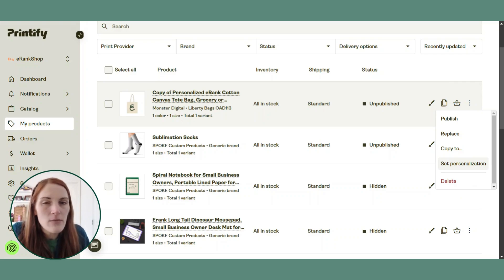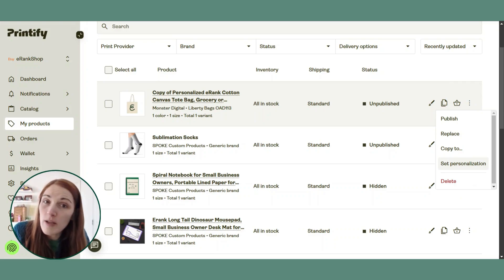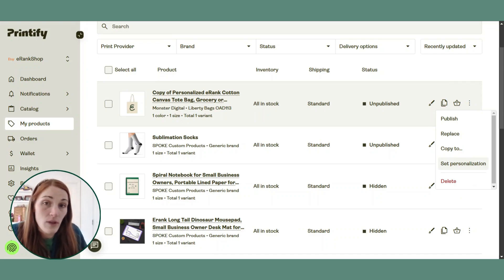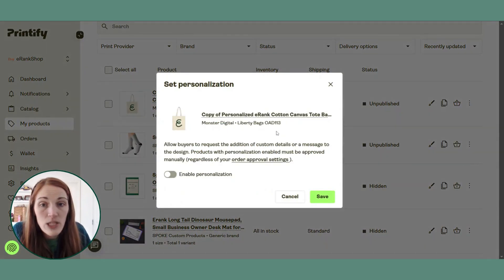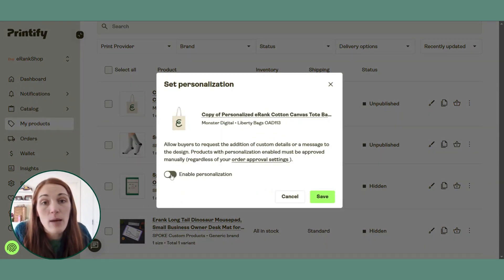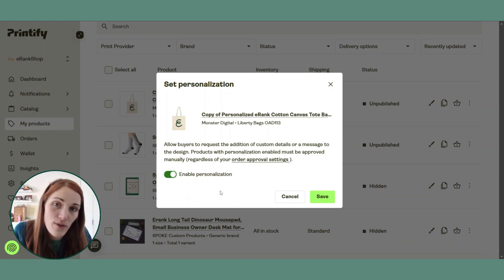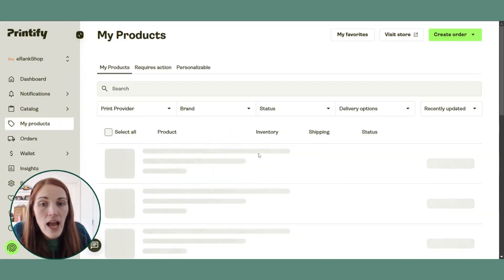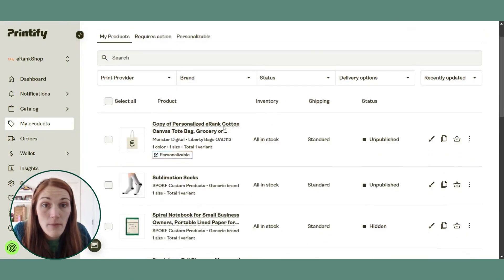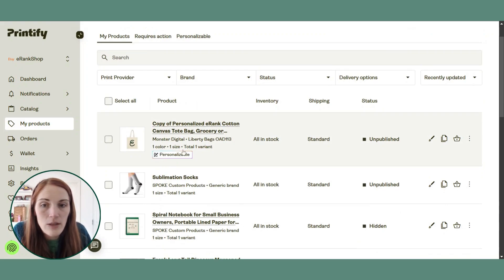Not every item on Printify is eligible for personalization, but the ones that are will have this button here. So I can click 'set personalization' and I'm going to toggle the enable personalization button. It's going to turn green and slide over to the right hand side when it's turned on. I'll click save and now when this product shows up on my products page you'll see this little box that says 'personalizable' on it.